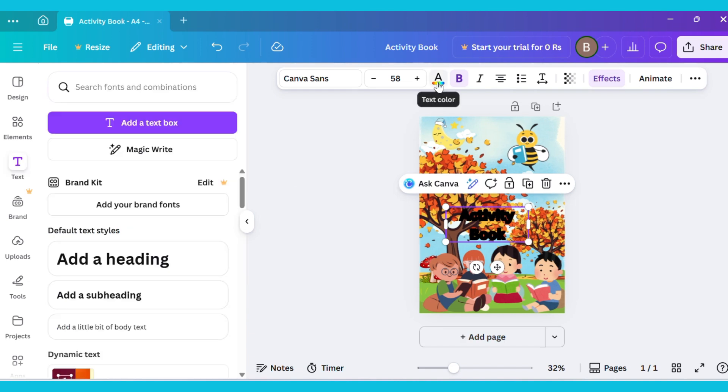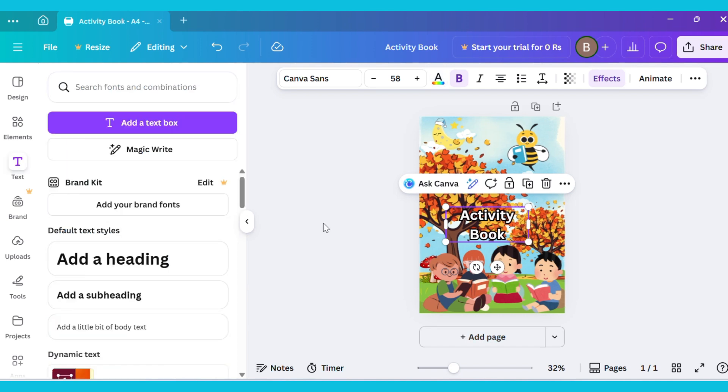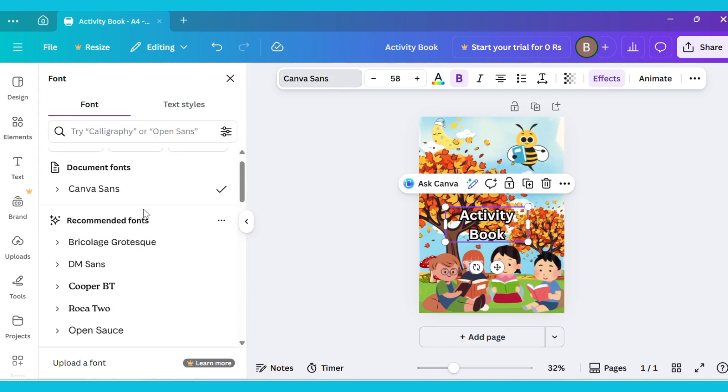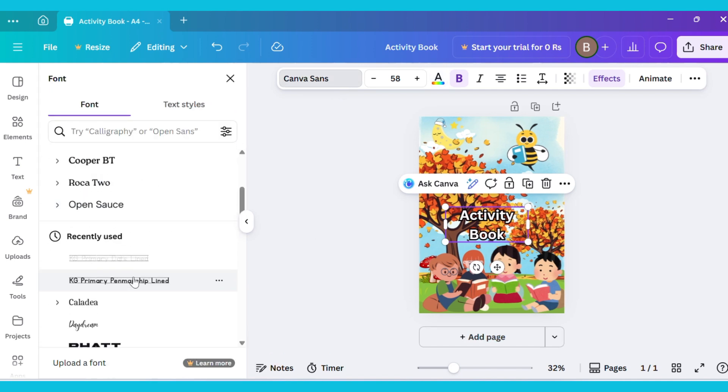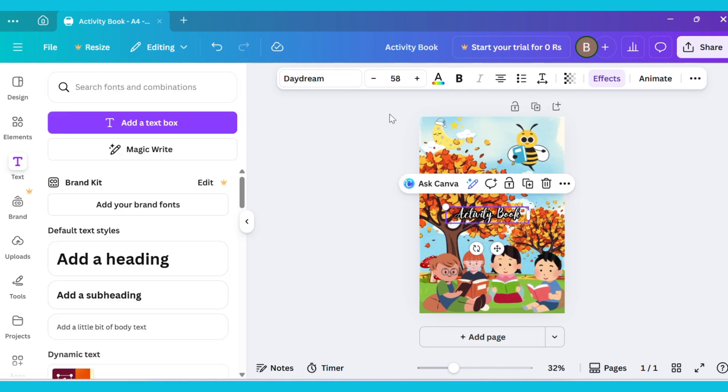After that, go to Text Color and select White. Now open Canvas Sans and change the font style. I selected Daydream because I liked it a bit more. Increase the size and adjust it at the top.